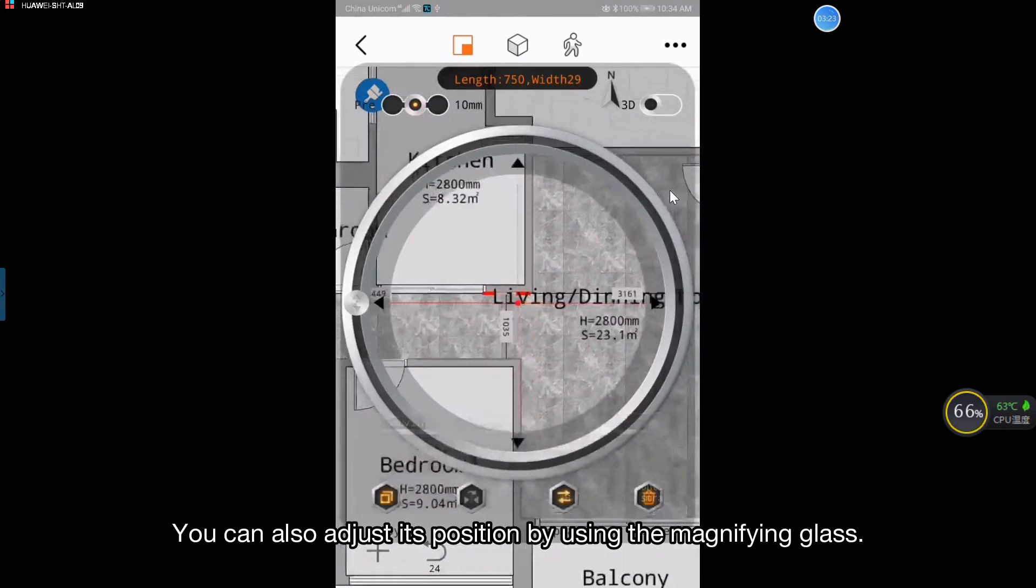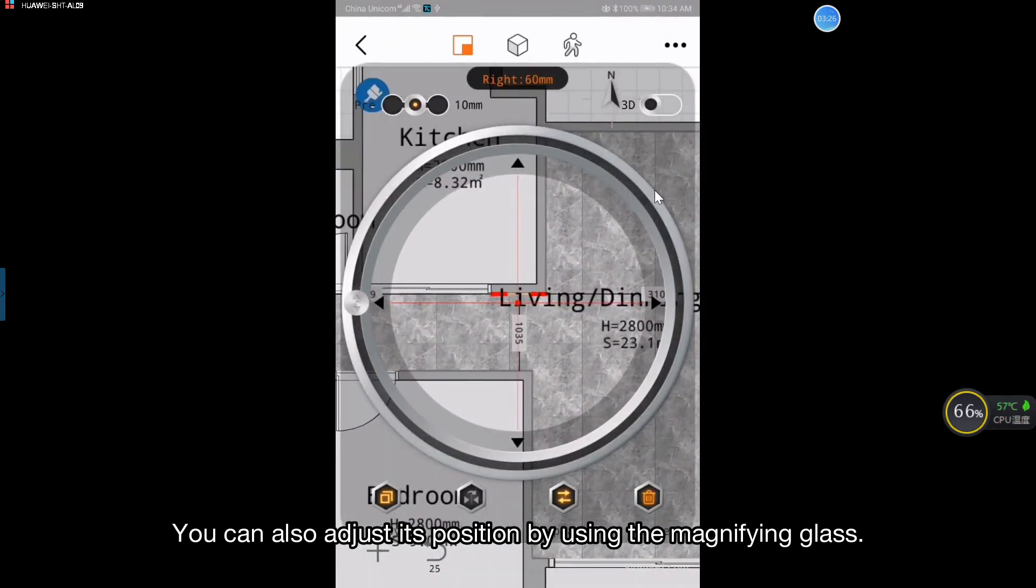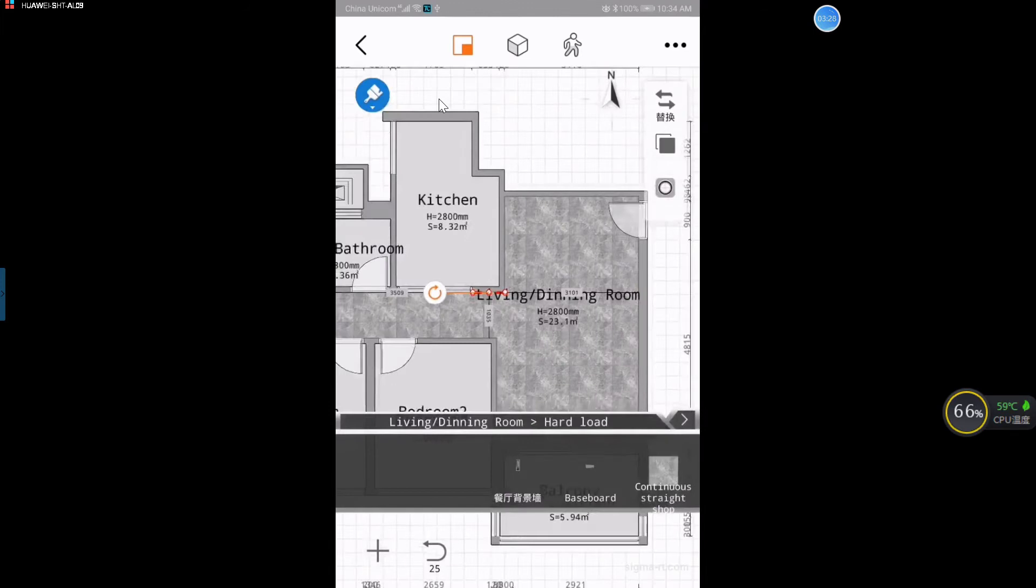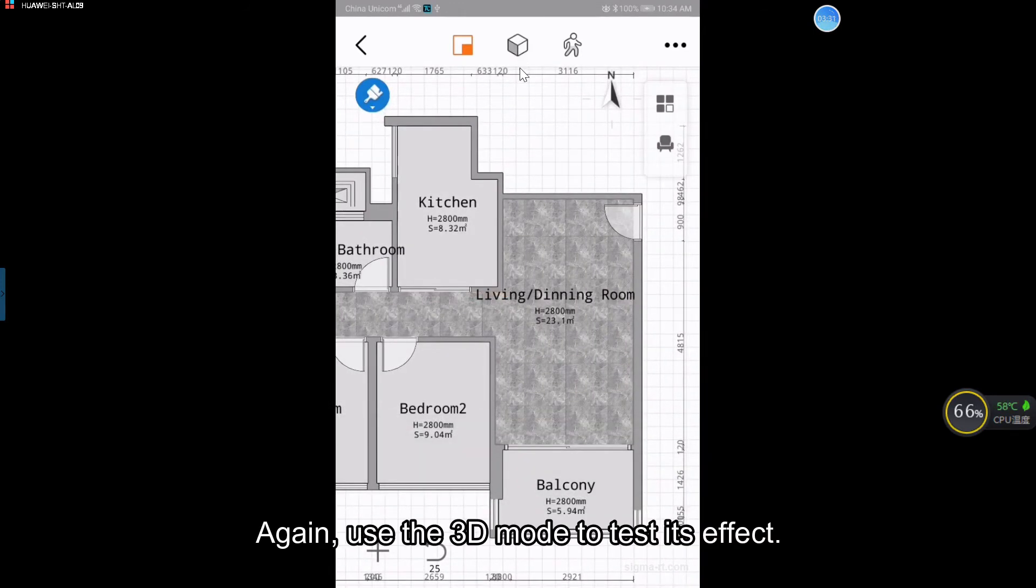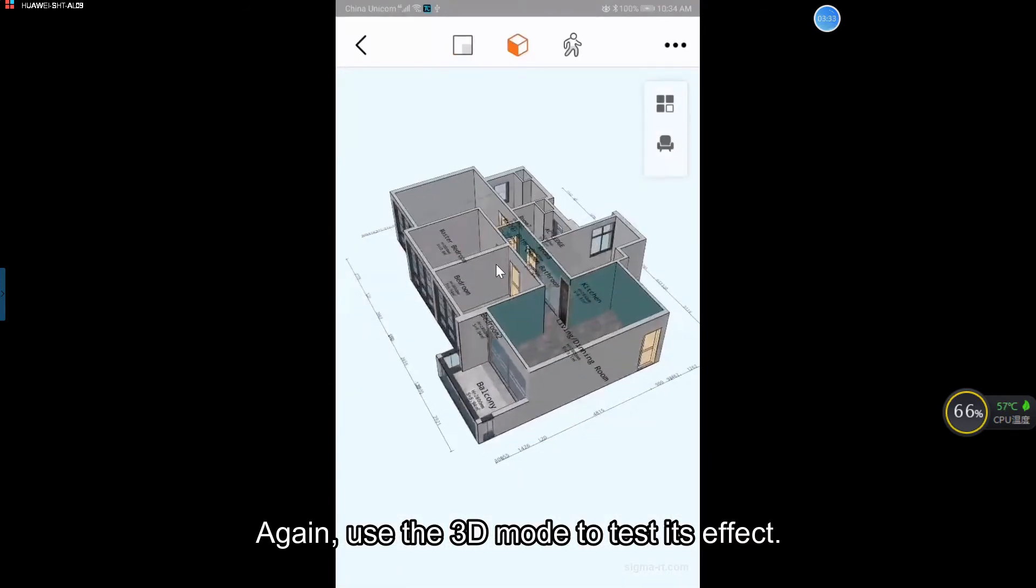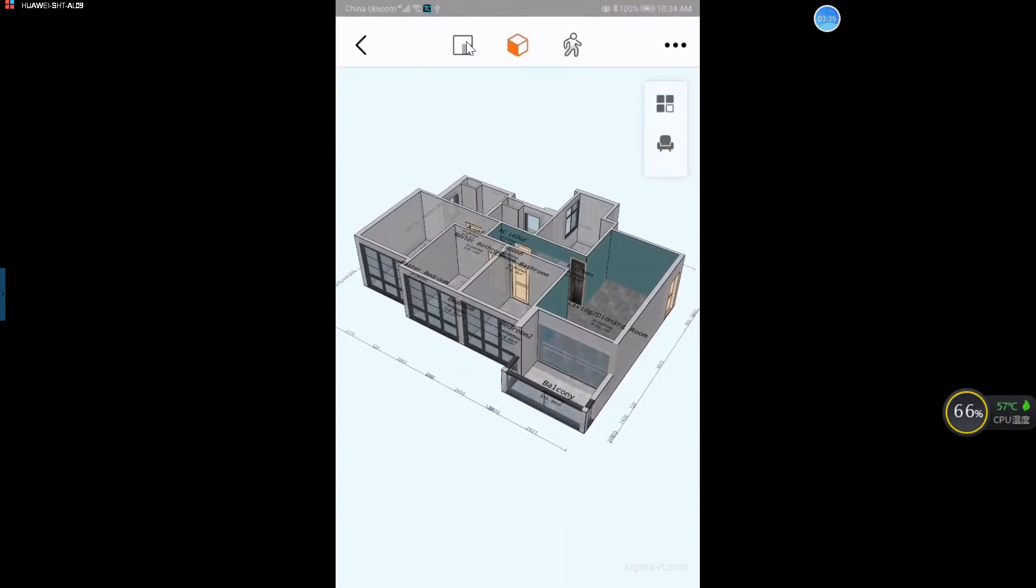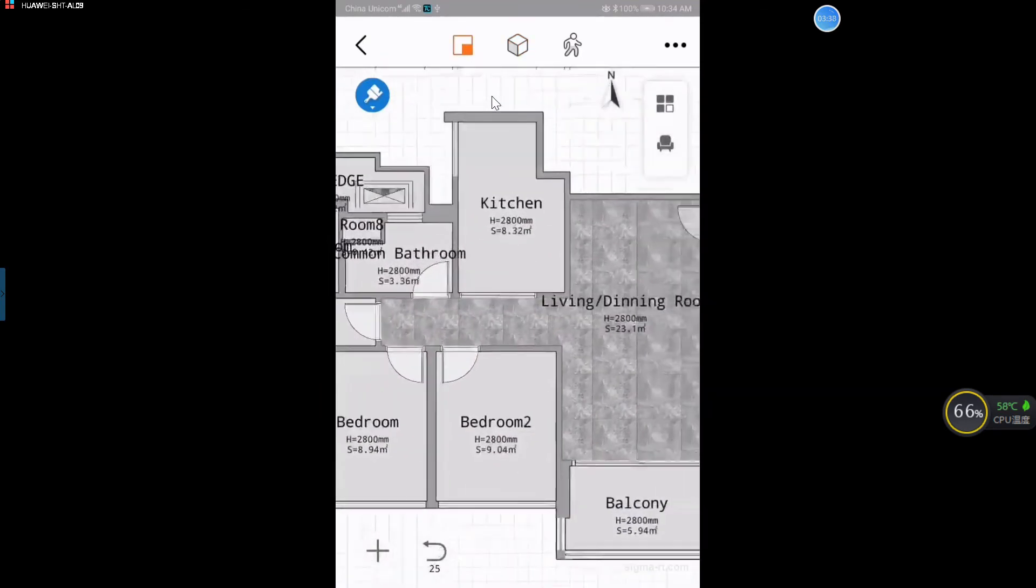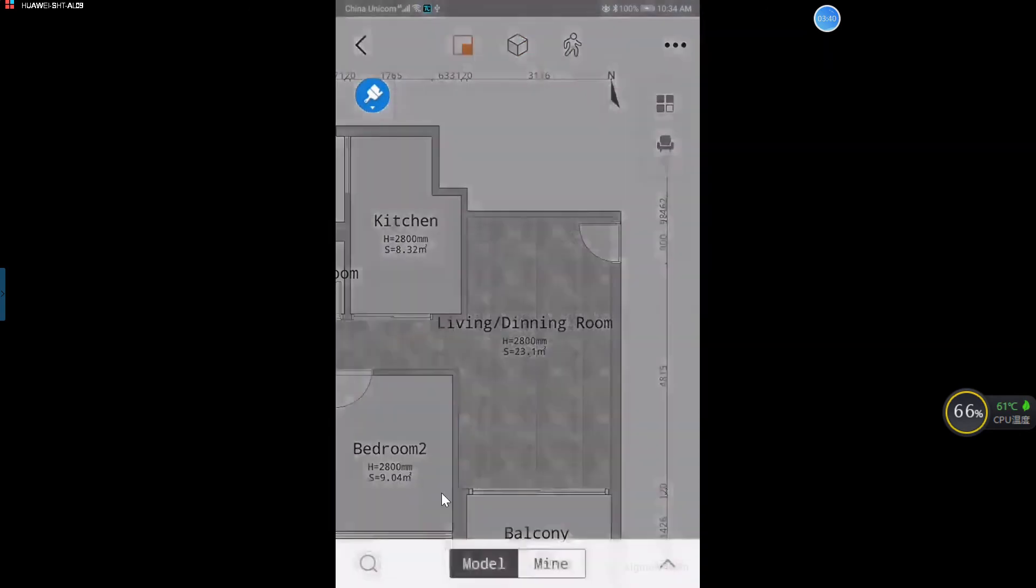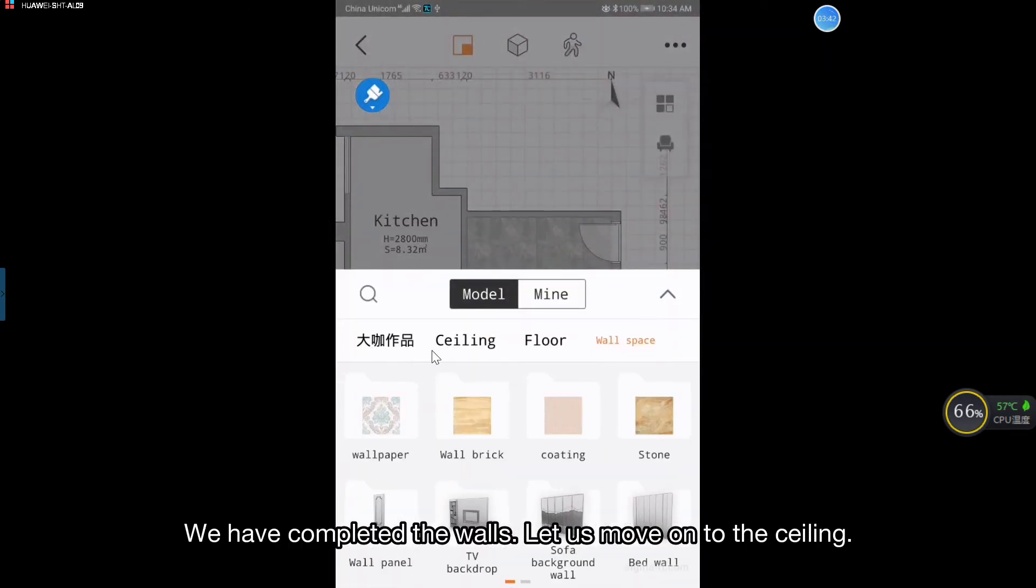You can also adjust its position by using the magnifying glass. Again, use the 3D mode to test its effect. We have completed the walls.